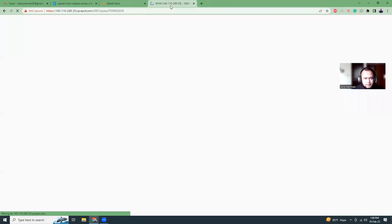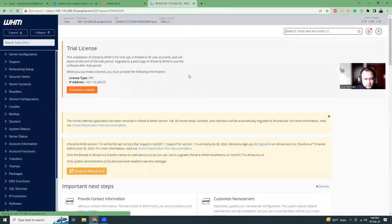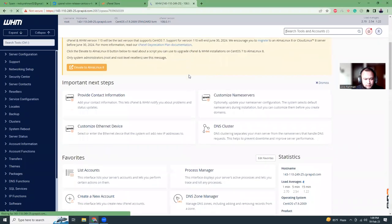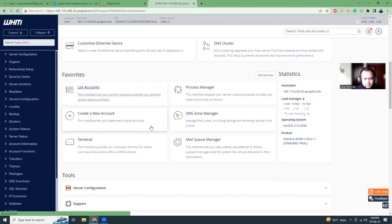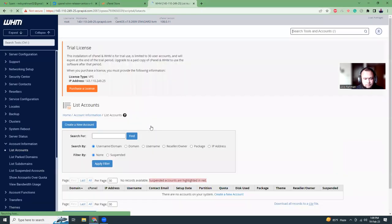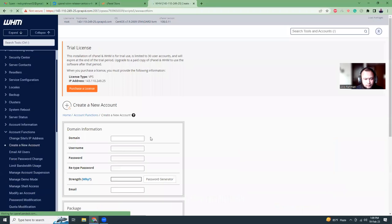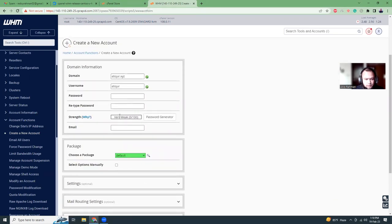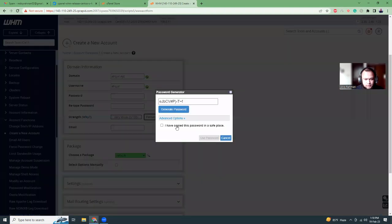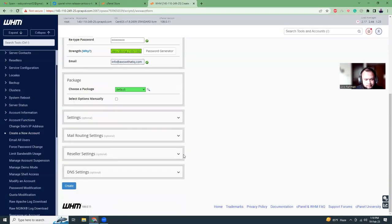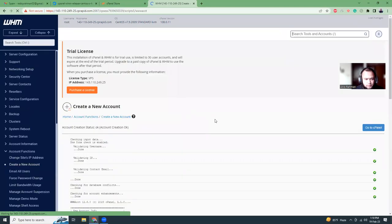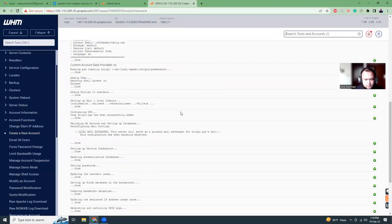This is it, right? List accounts. Let's create a new account dot x, y, z. Sounds good. And password. Password generator. That's good. Yes. Password. Email. Great. I hope it creates. Yeah, it is. That's good.